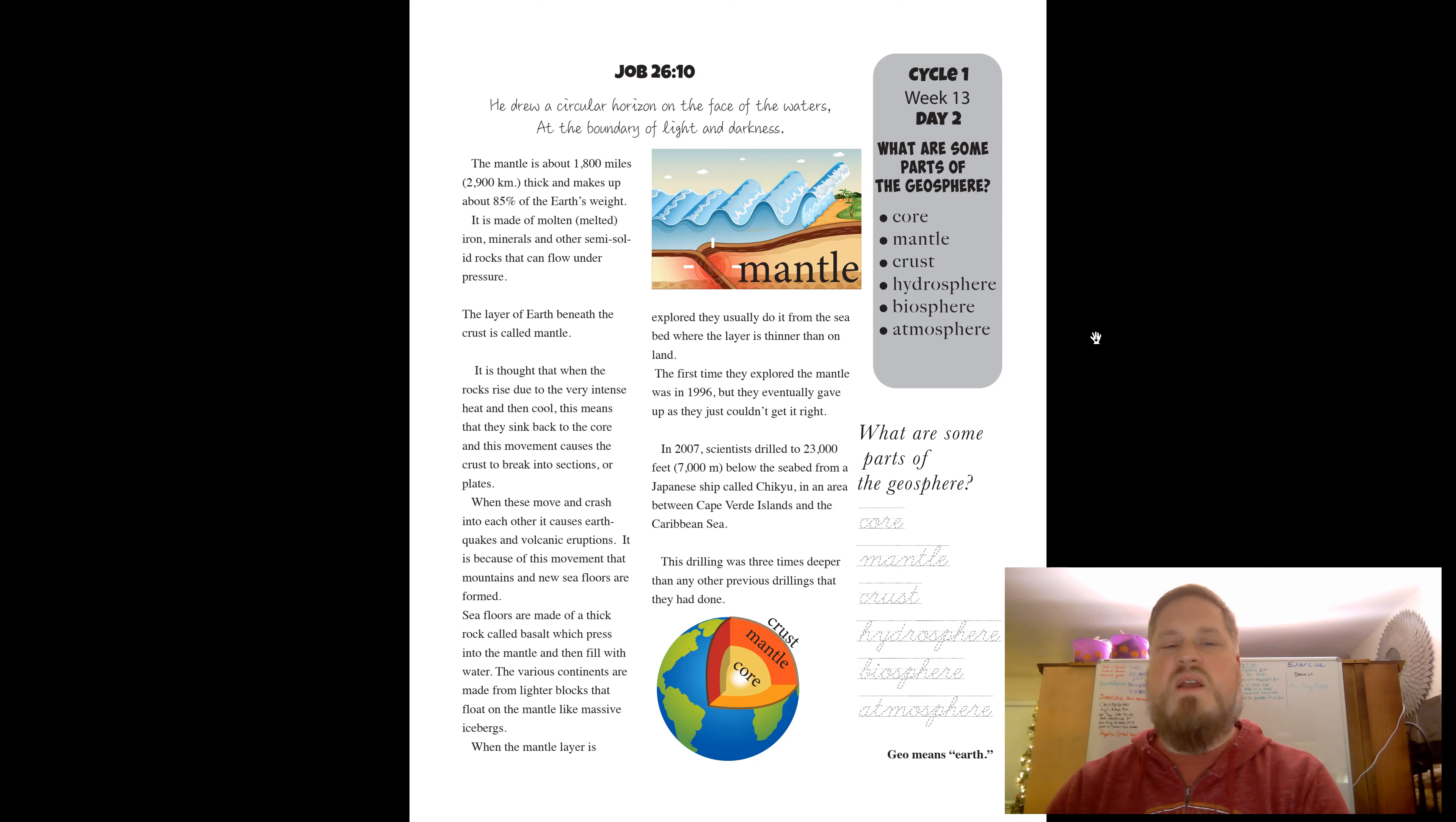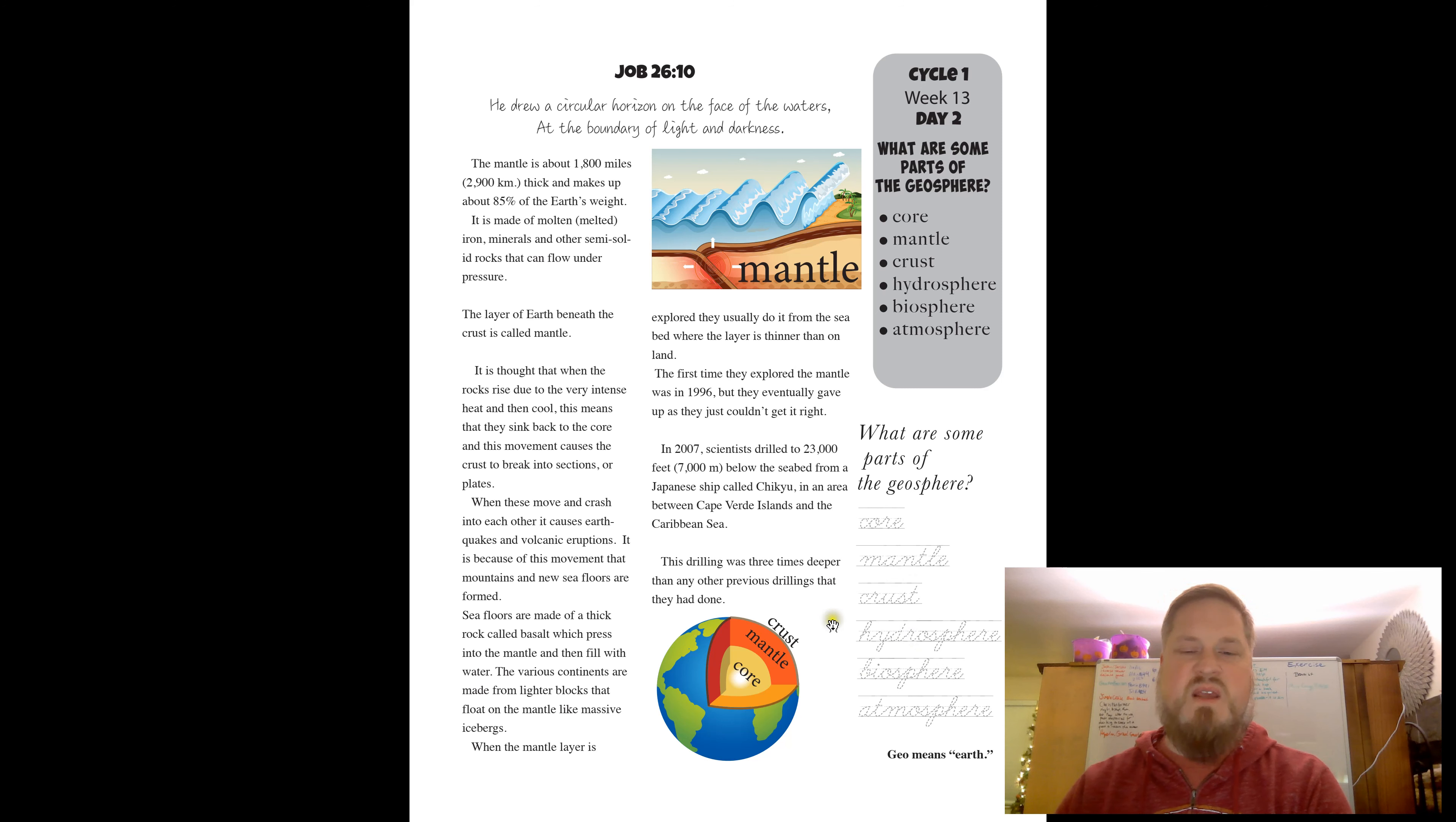The layer of earth beneath the crust is called mantle. Look down here at the bottom. The crust is kind of a thin layer at the top. Then you have this mantle, 1,800 miles thick.